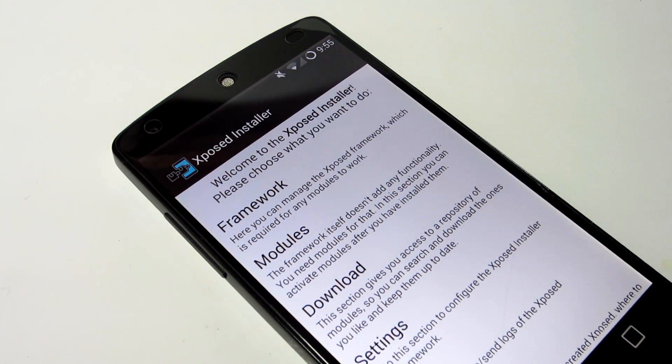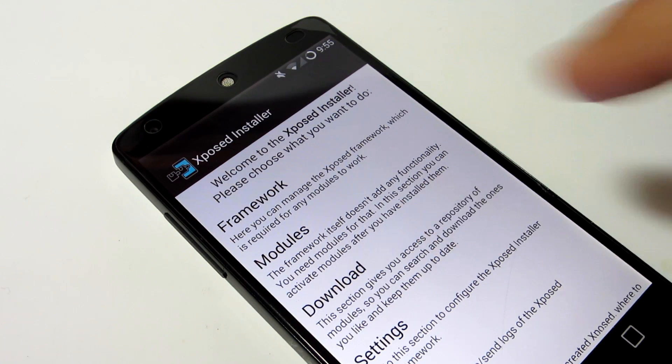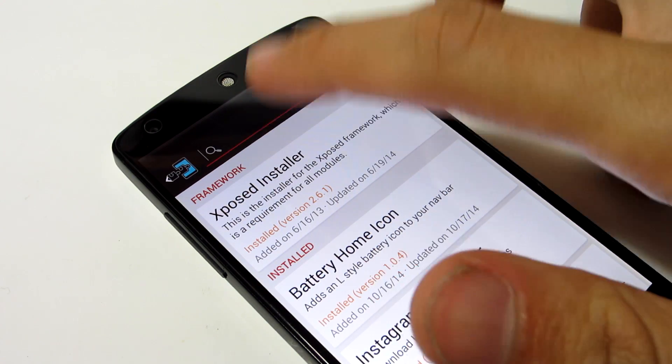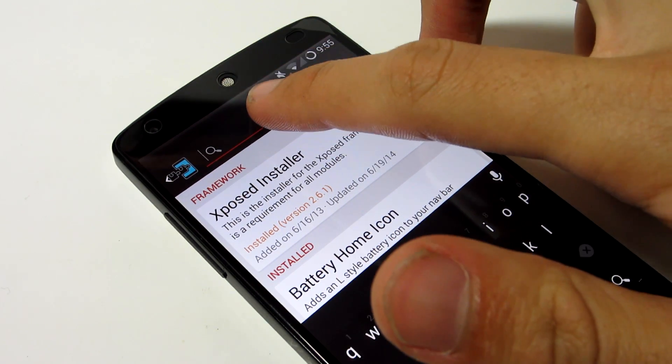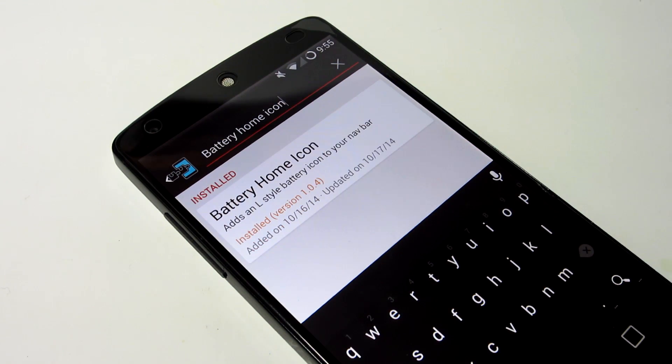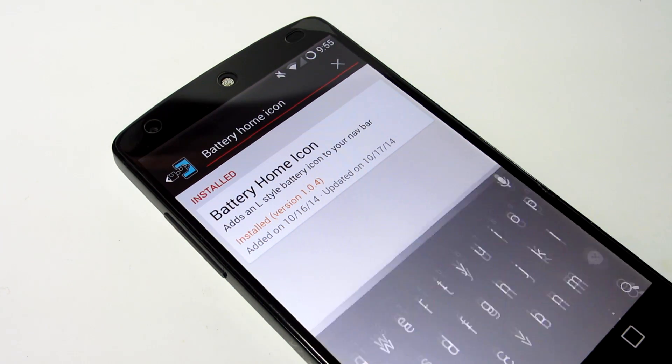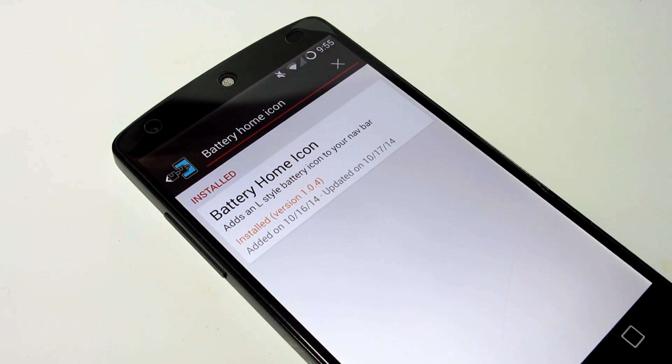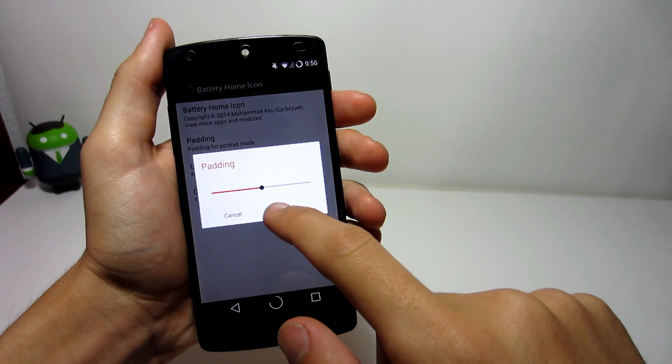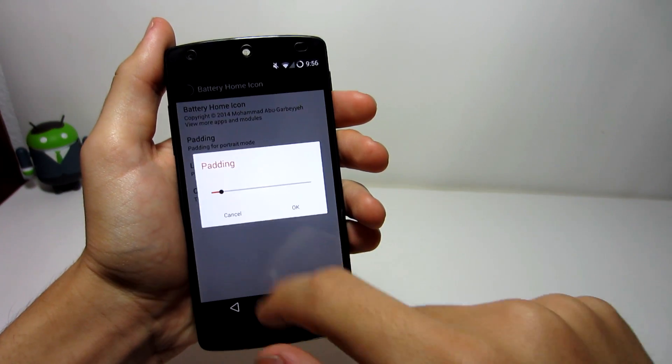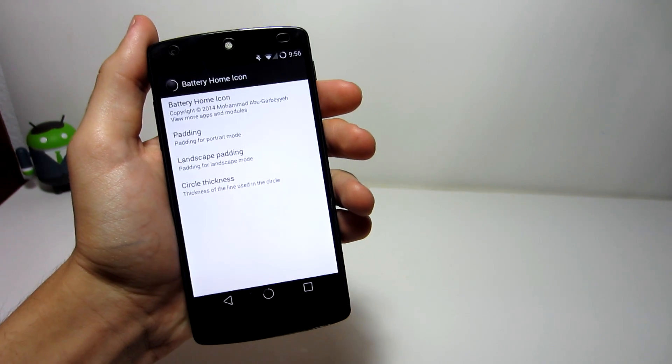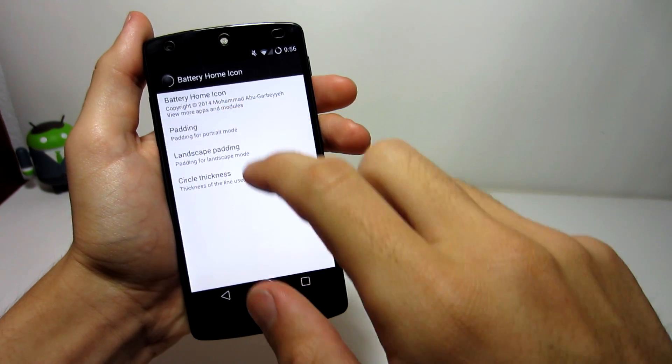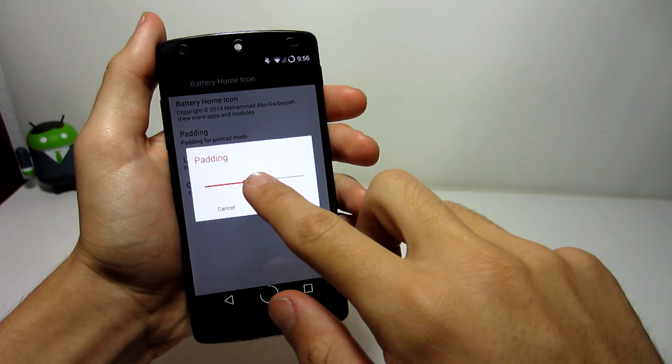Back to the application. Now, this application can be found in the Xposed Installer application, under the Downloads section, and searching for Battery Home icon. Once enabled, it might seem a bit big to match your other buttons, so just go into the application settings, change the size of the ring to the appropriate size,